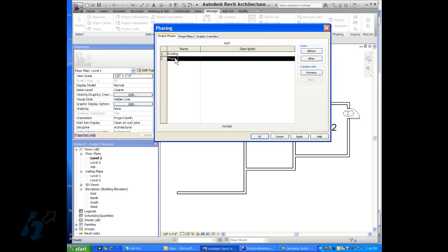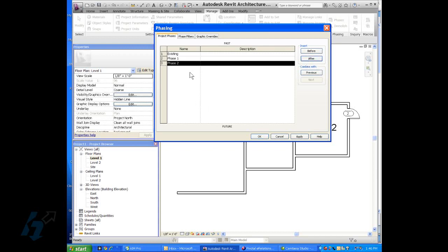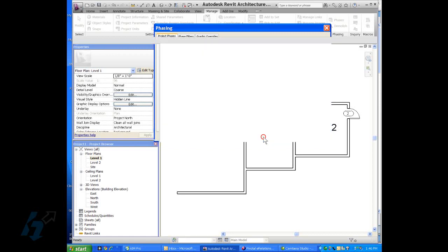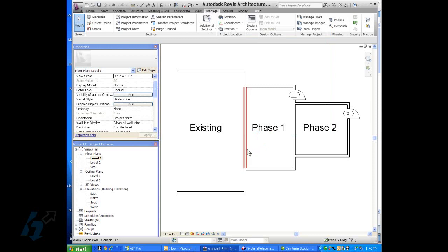So we want to insert a phase after phase one. You notice that it automatically defaults to naming that phase two, so that's good. We'll say okay. Now we have our phasing set up for the project.